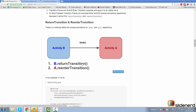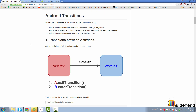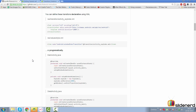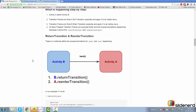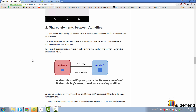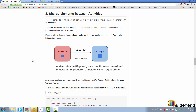So there are four: exit transition for A, enter transition for B, return transition for B, and re-enter transition for A. I'll demonstrate this with an example in this video. Based on those four methods, there are three types of transitions you can actually implement. The first is simply transitioning between activities without sharing any elements — four buttons in one activity, one button in another, no relationship between them.